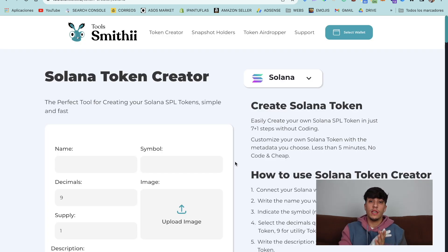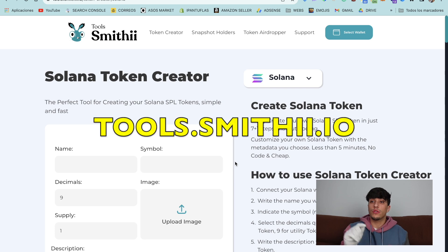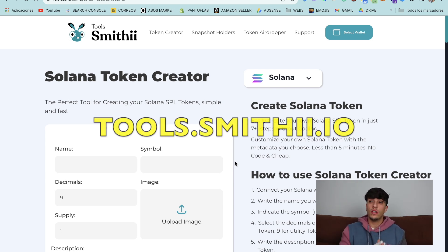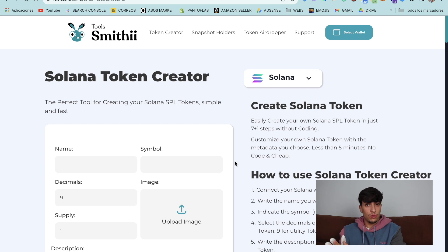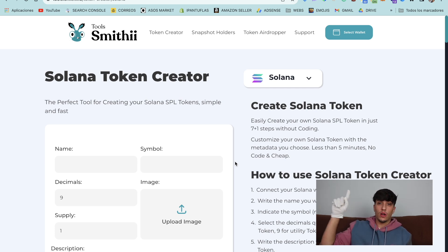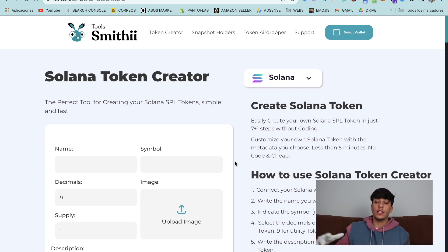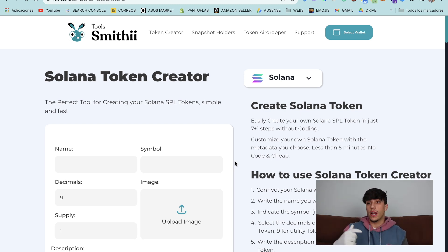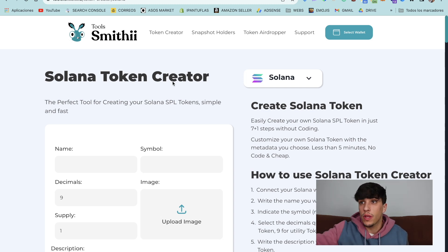For revoking the freeze authority, we are going to use this tool here — tours.smithy.io — on the Solana token creator tool. Here you have a tutorial on how to create your own token without coding, and they also provide another tool to revoke the freeze authority so we are able to create our own liquidity pool.